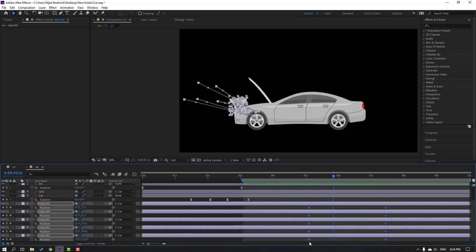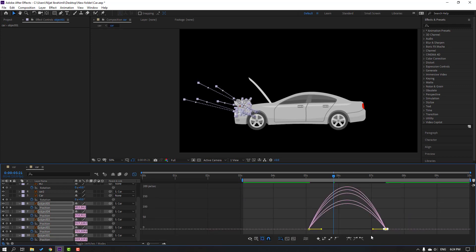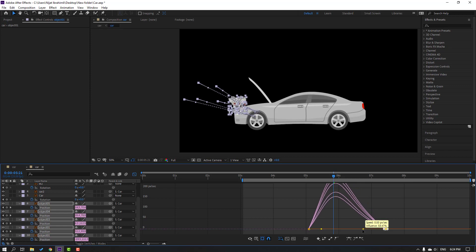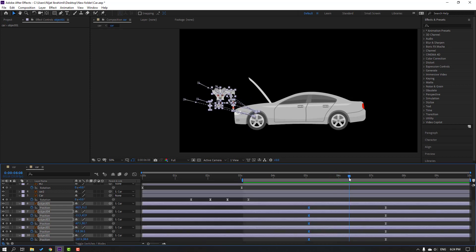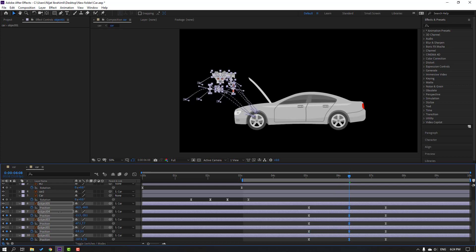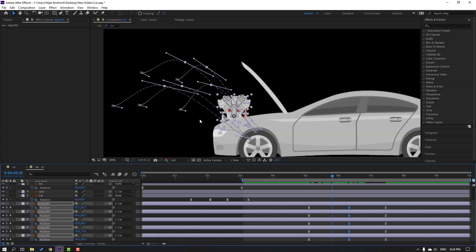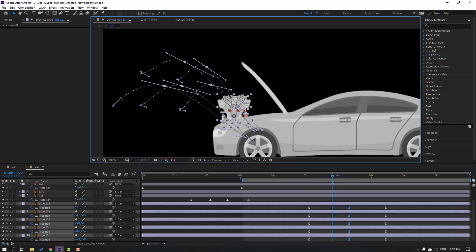Select these keyframes, make easy ease, go to the graph editor and select this graph — make a smooth graph. Click this icon and go to center. Let's move all these objects up, and change these graphs for smooth animation.